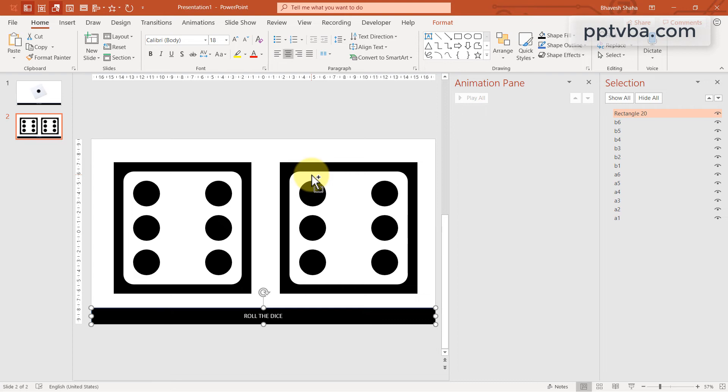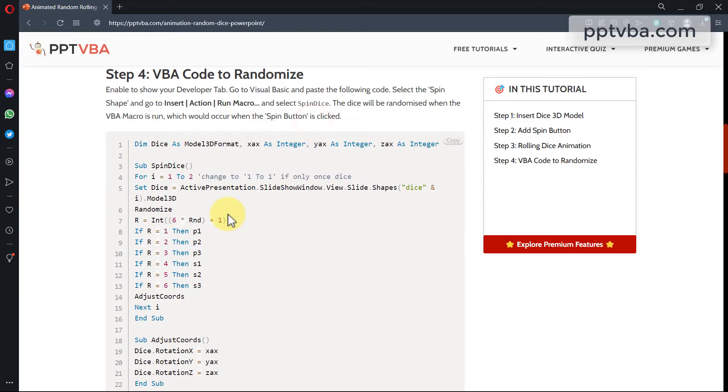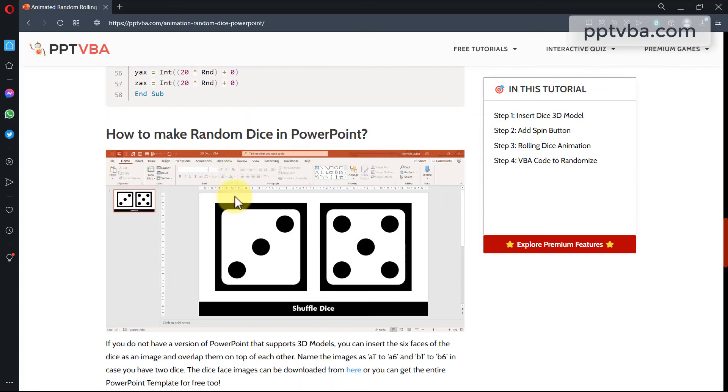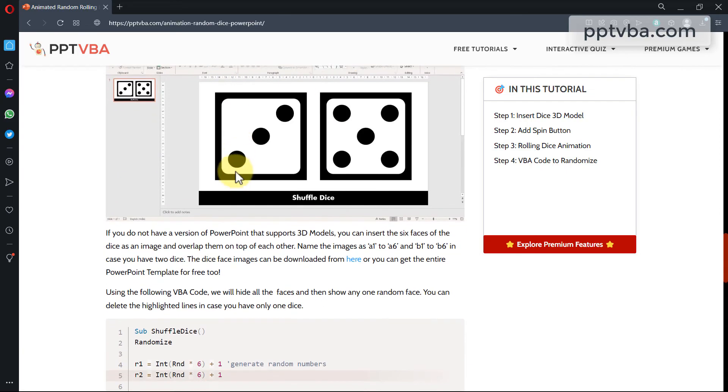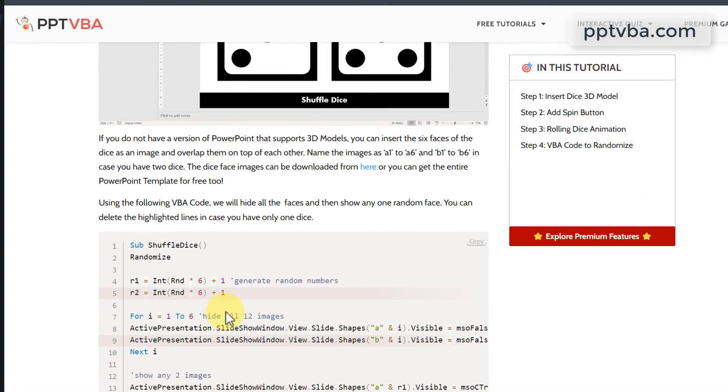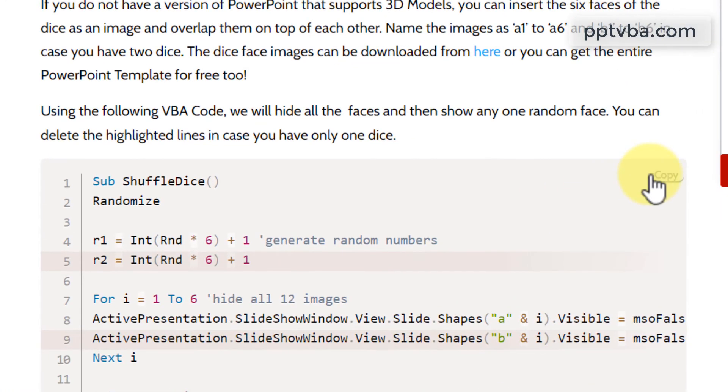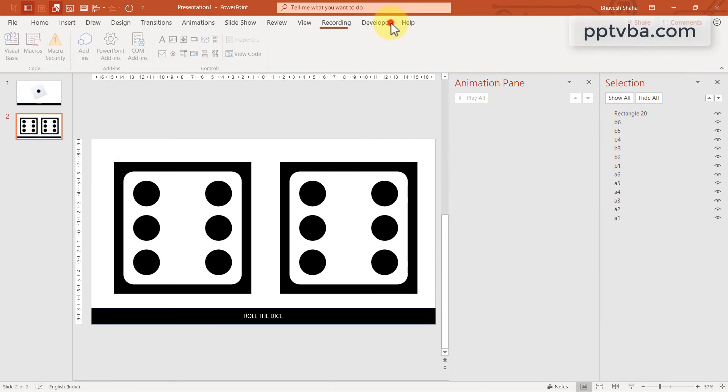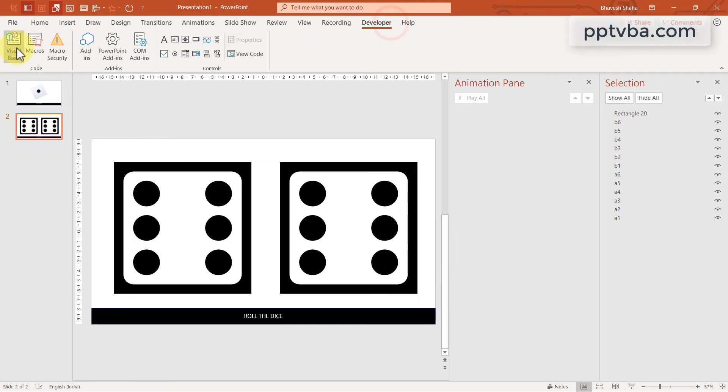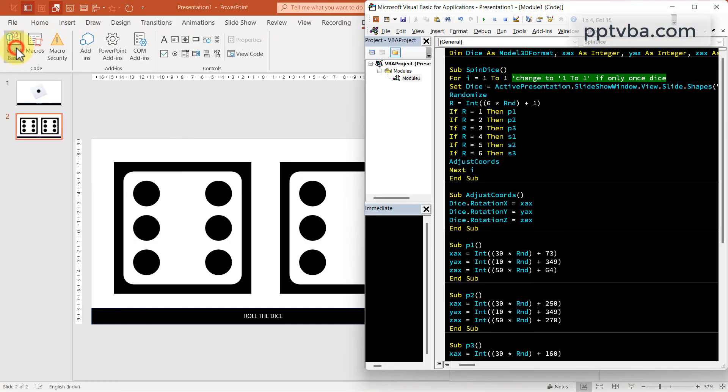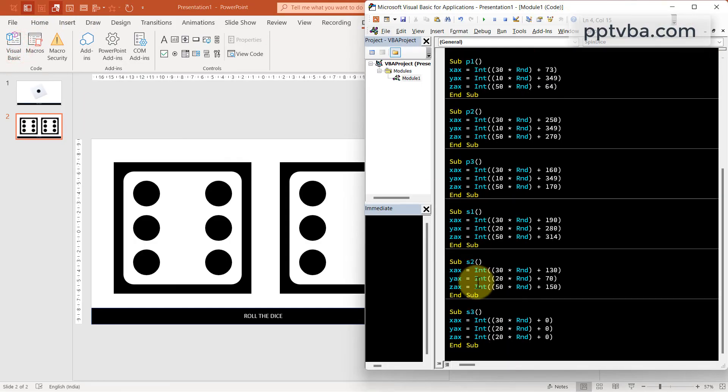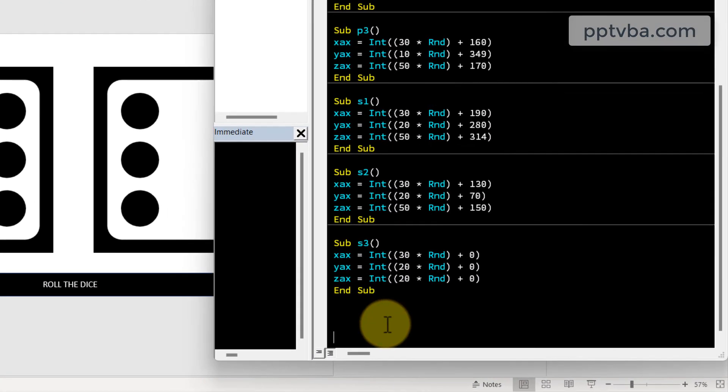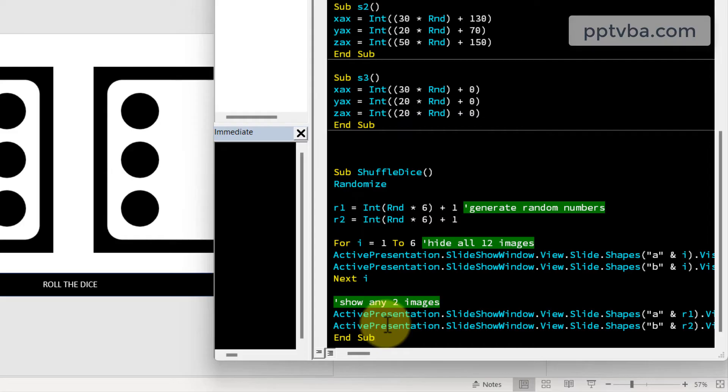Now we need a new code. Go back to our website. And if you scroll down, we have the 2D dice and the code over here. Copy the code. Go back to developer, visual basic. Scroll down and just paste it over here.